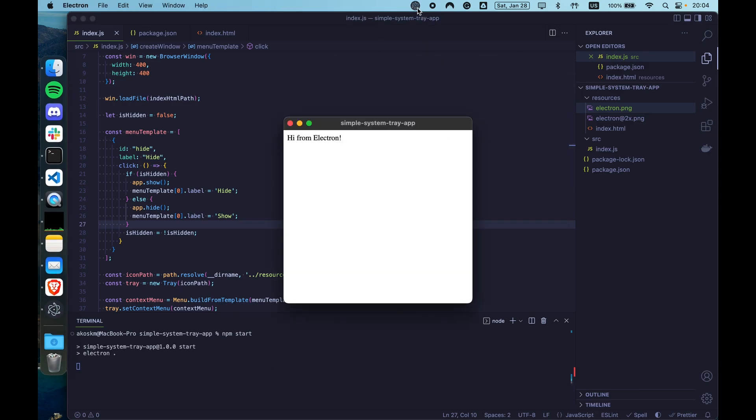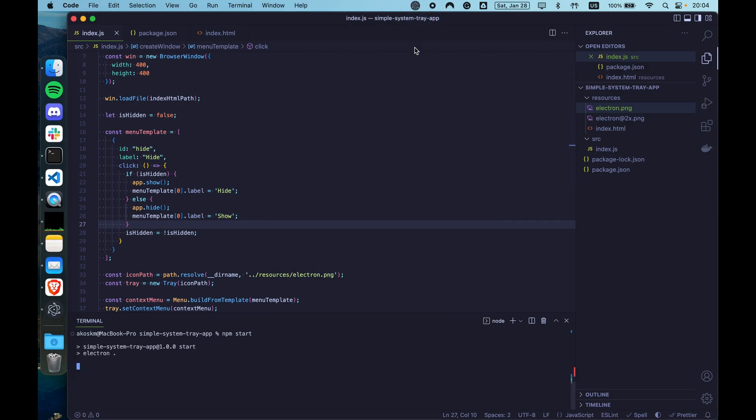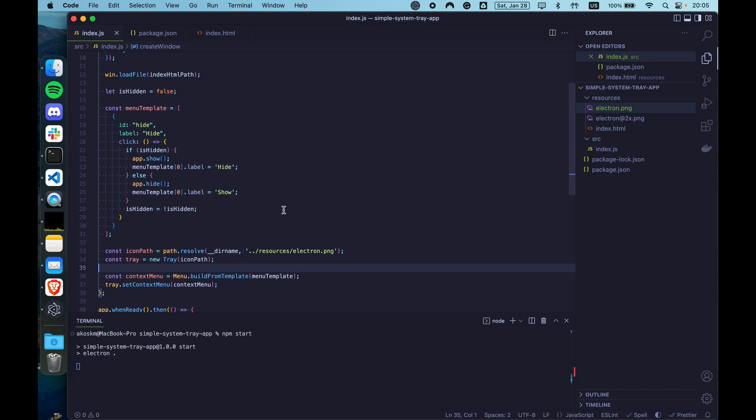So now if we did everything right and start the application again, the label of the menu should change. But it didn't. So the problem is that once you change these labels, you have to rebuild your menu and reassign it to the tray, just as we did here, to see the change in the menu template.